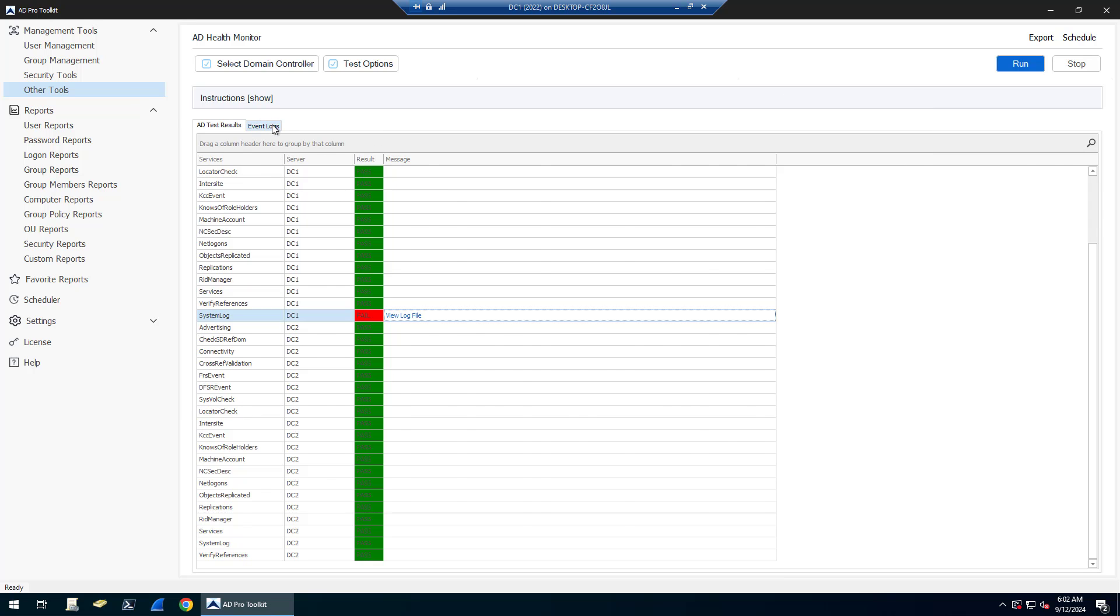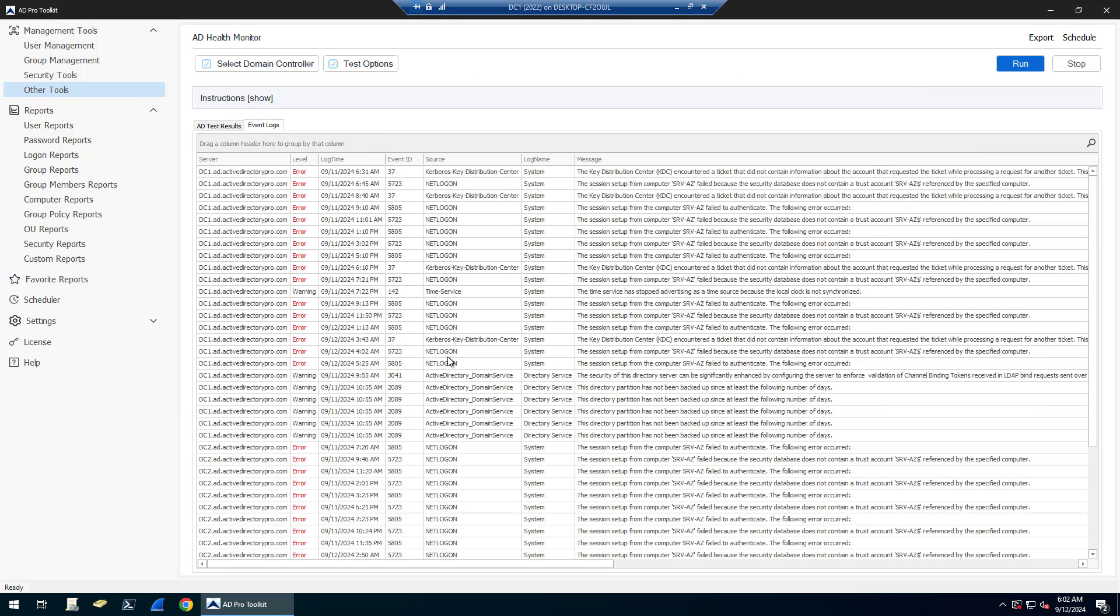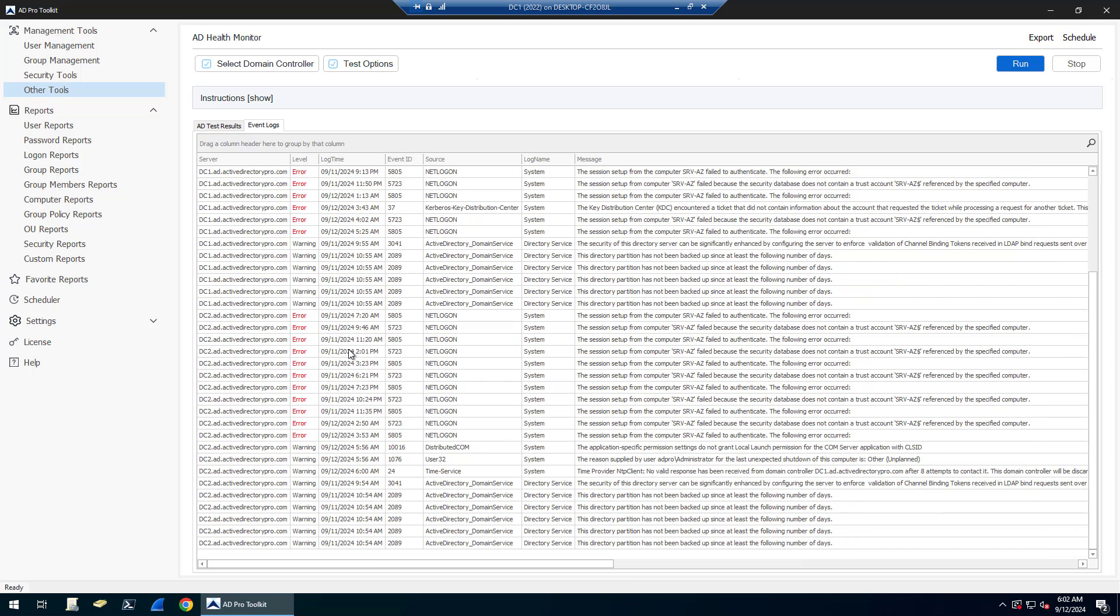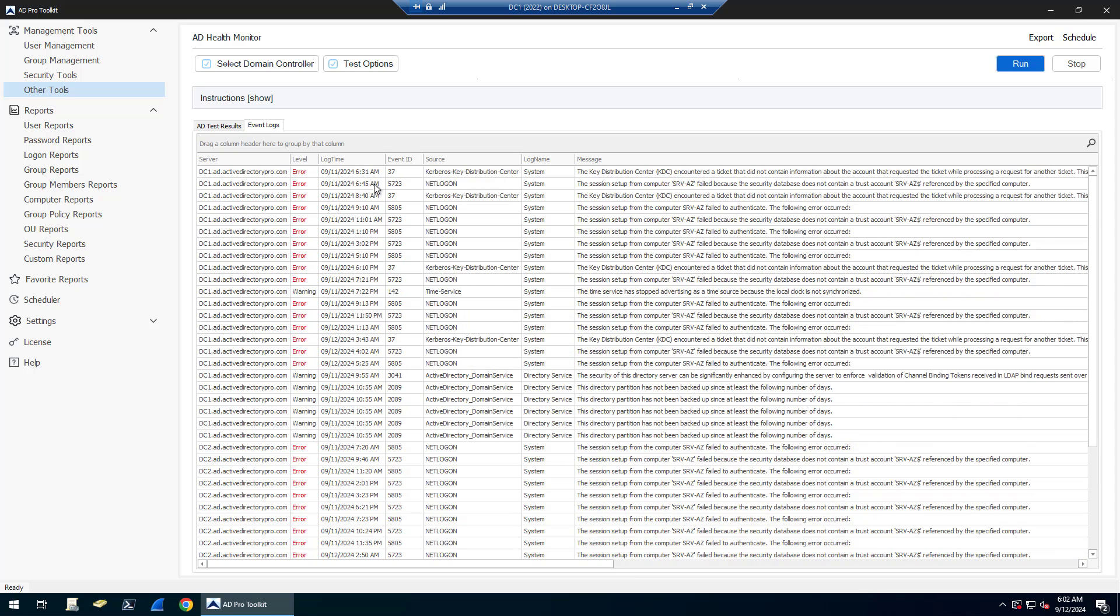Let me go to the event logs. So here you can see you click on the event logs tab and you can see all the warnings and errors from the last 24 hours on the selected domain controllers.